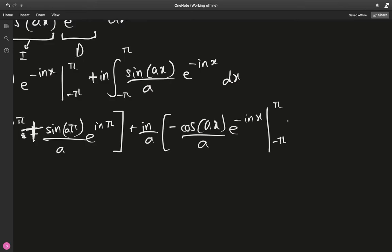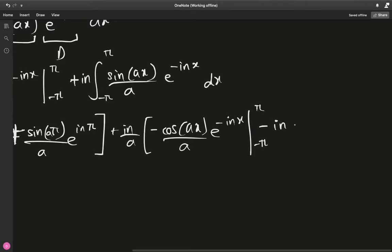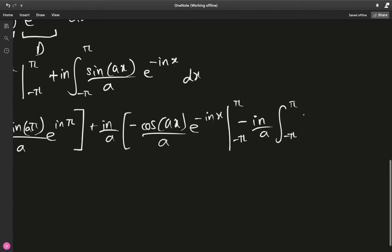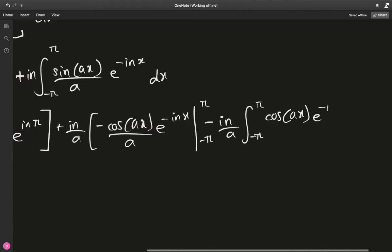The minus from integration by parts and the minus from differentiating e^(−inx) give us a net factor, and we end up with a term −in/a times the integral from −π to π of cosine(ax) times e^(−inx) dx on the right-hand side, which is just −(n²/a²) times I.